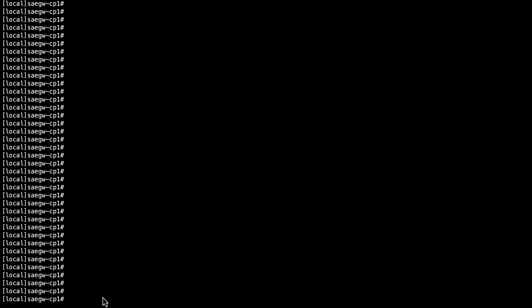First, log in to the Control Plane node. Make sure to save your CLI session output to a log file.